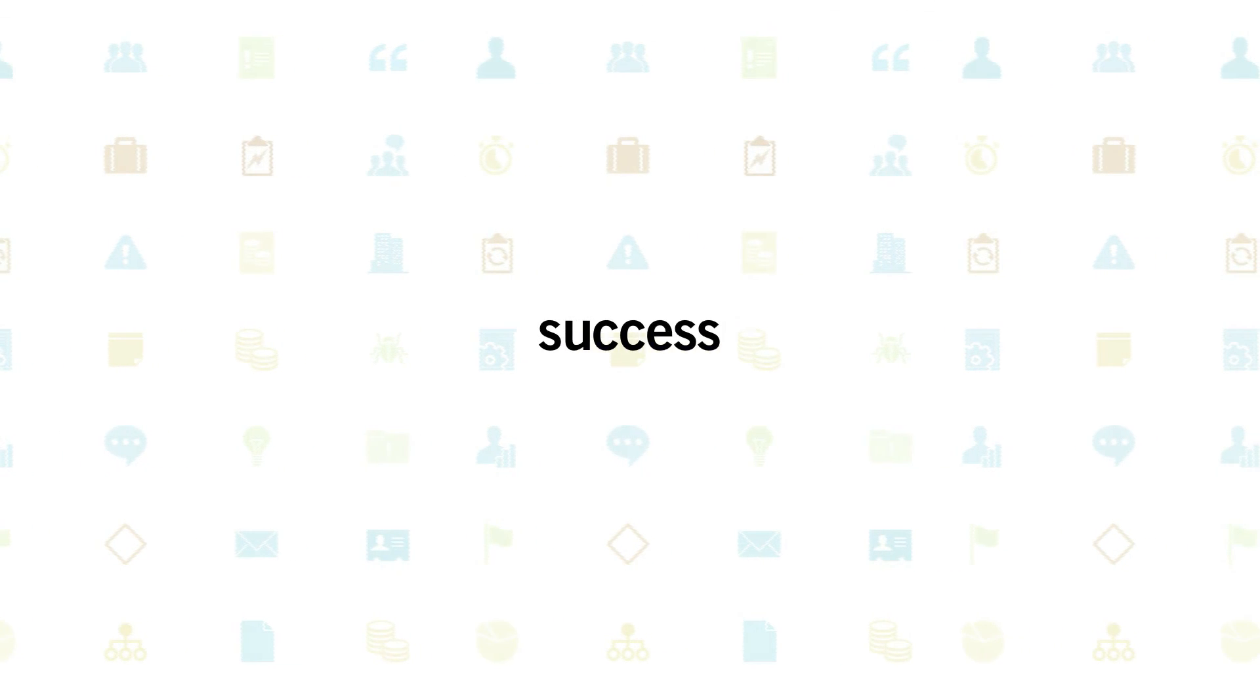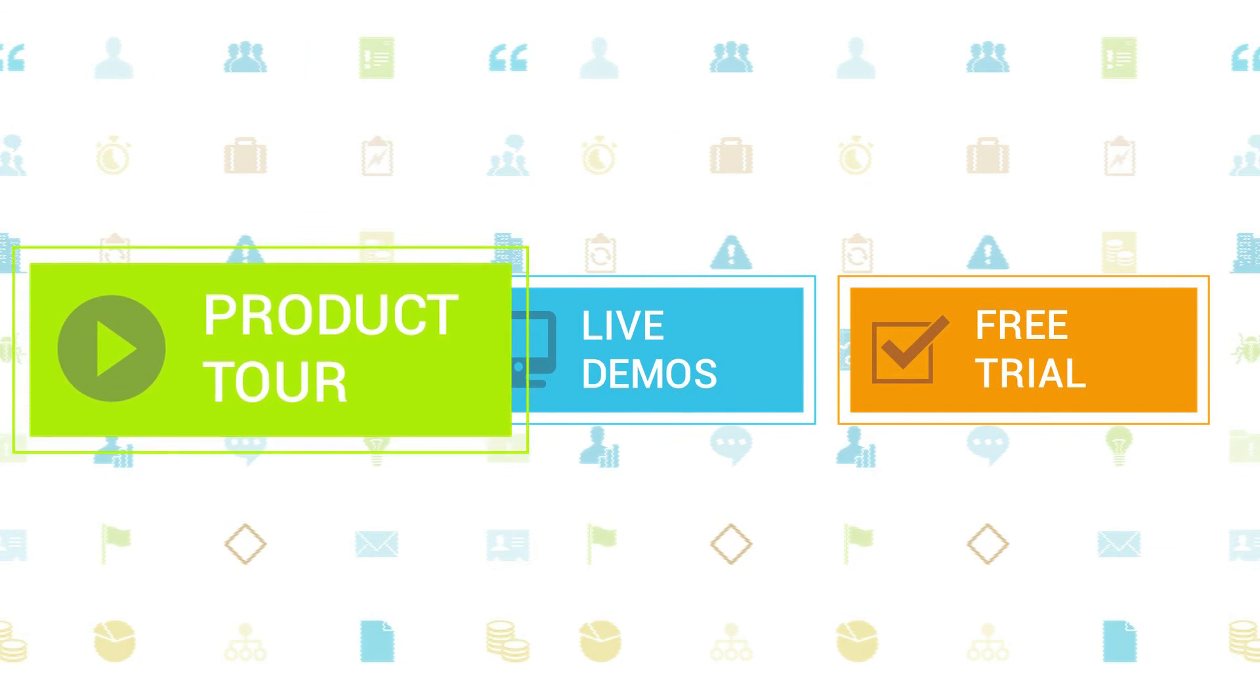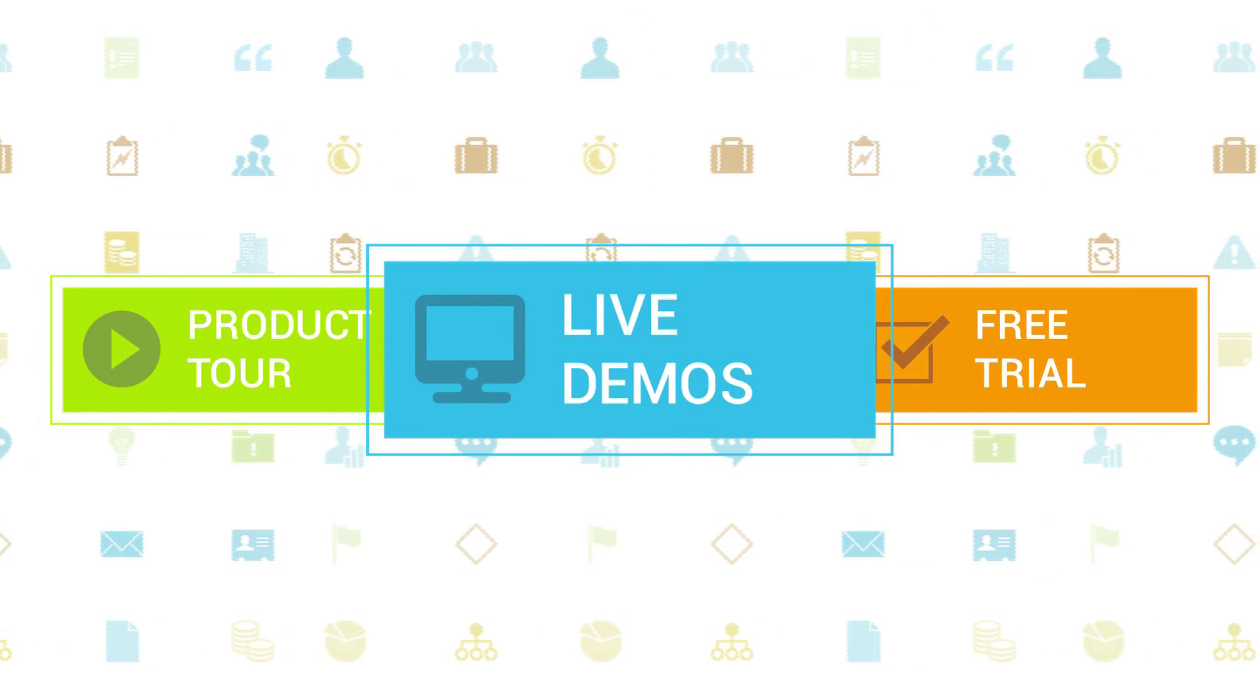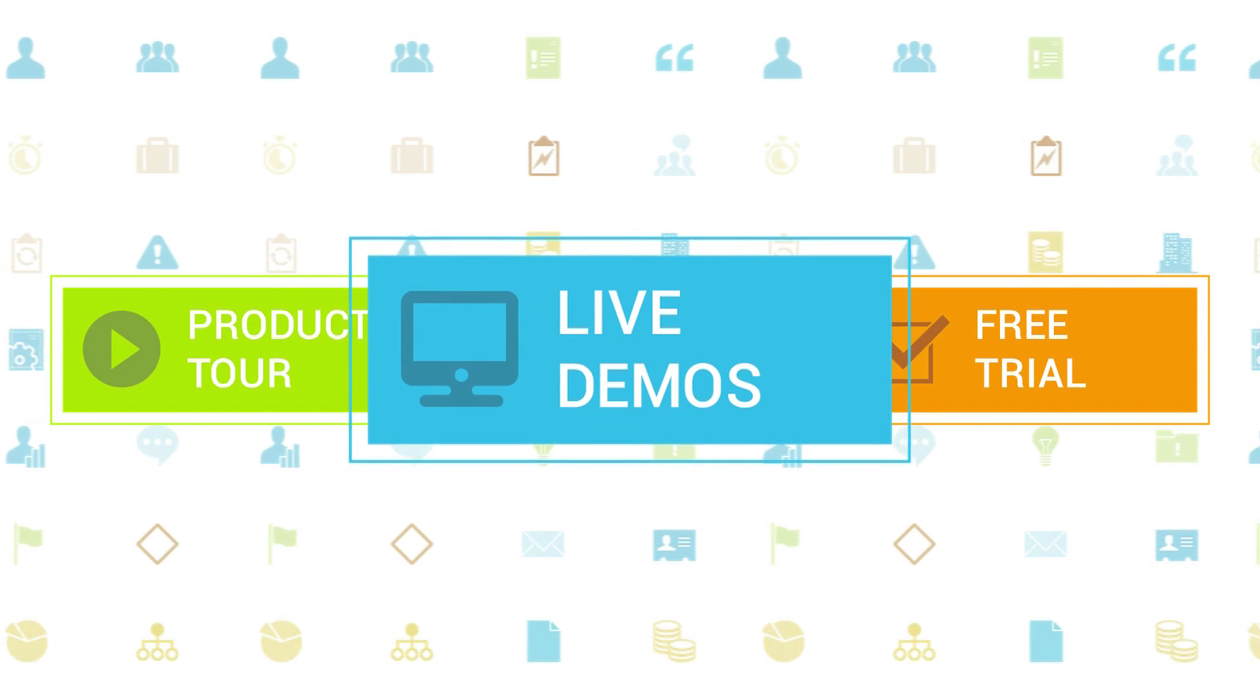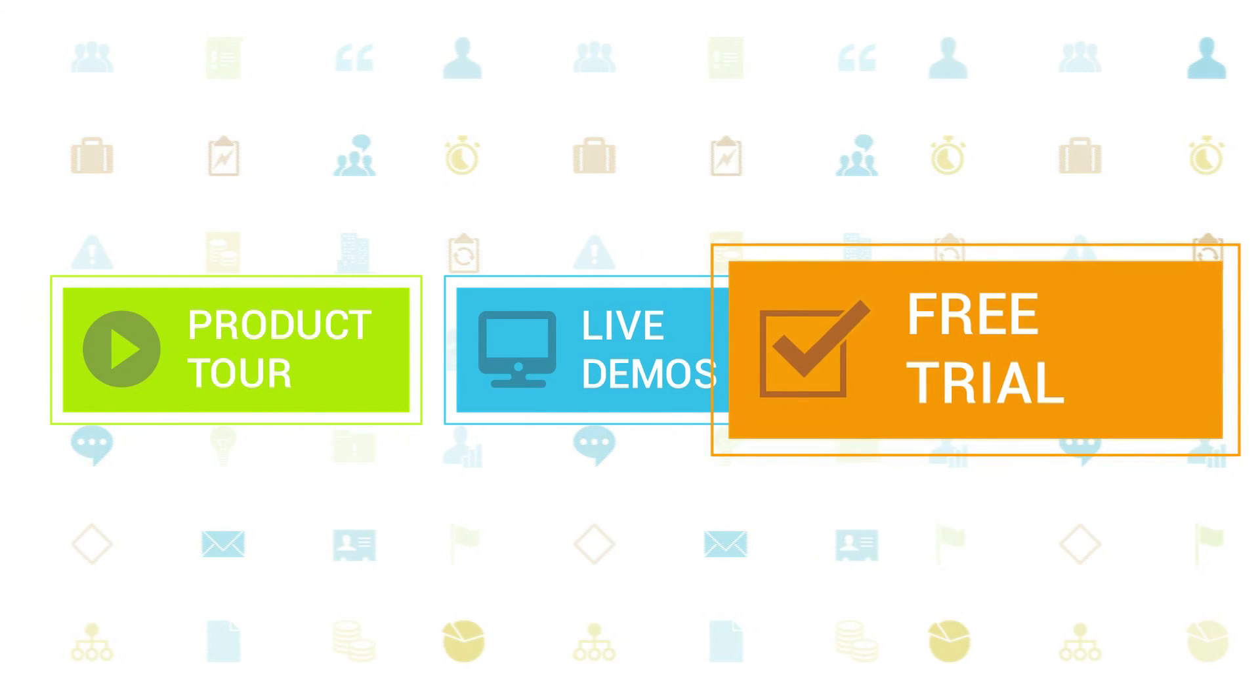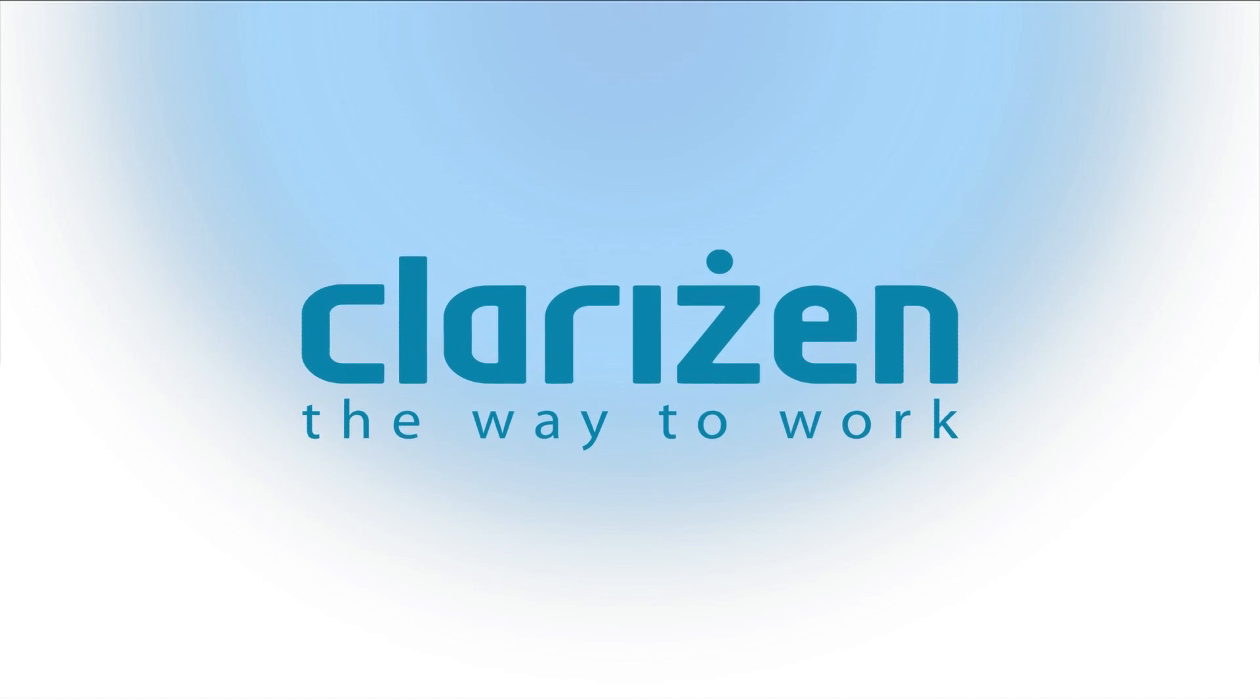To learn more about Clarizen, be sure to check out the other tutorials available in our Training Center and our Wiki Help site. We also highly recommend signing up for one of our daily live beginner or advanced webinars, where one of our Clarizen experts can answer any of your questions. If you haven't tried out Clarizen yet, be sure to do so with our free 30-day trial. Thanks for your interest in Clarizen. See you back soon.